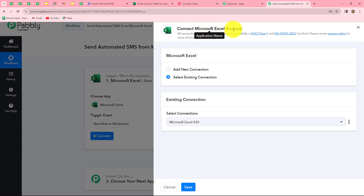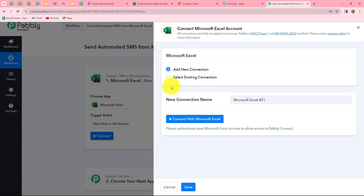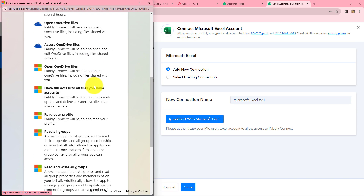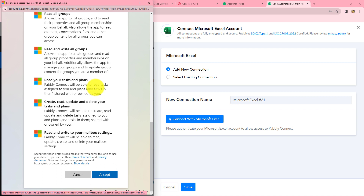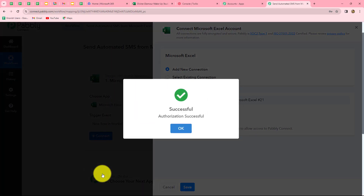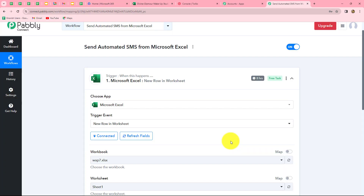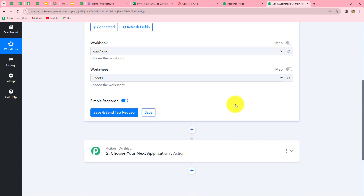After clicking connect, we have two options: add new connection or select existing connection. I am going to select add new connection to build a new connection with my Excel account. We click the 'Connect with Microsoft Excel' button and Pabbly Connect asks for permission to access our Microsoft Excel account — it is 100% safe. After clicking accept, our authorization is successful and Microsoft Excel is now successfully connected with Pabbly Connect.